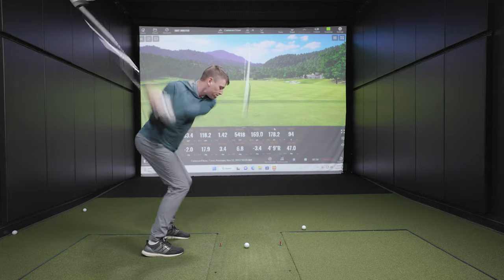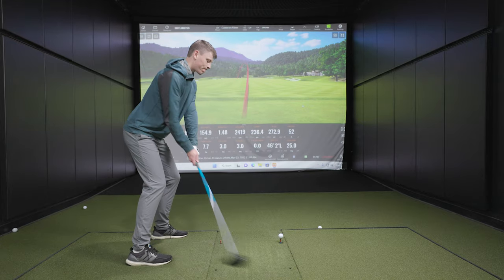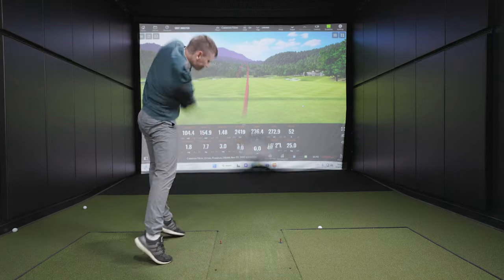Many people think the difference between a draw and a fade is simply curving the ball right or left. Well, it's actually not that simple, so today Cameron is going to help show us the difference between a draw and a fade.